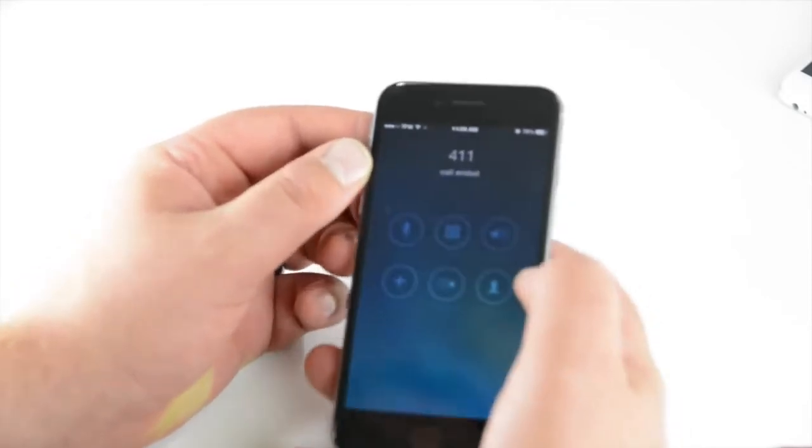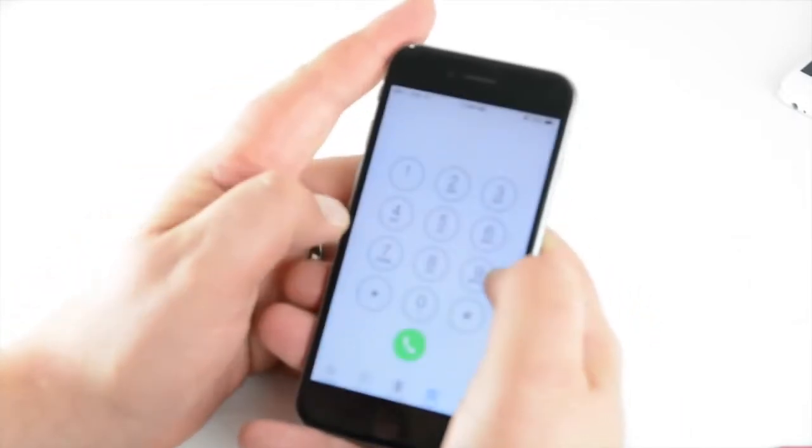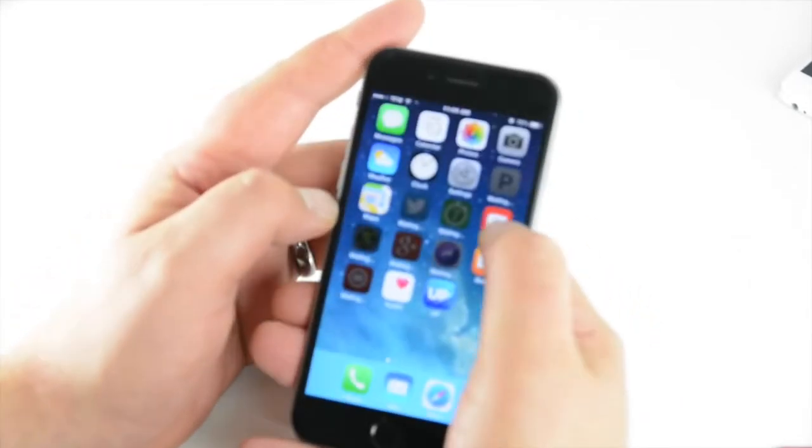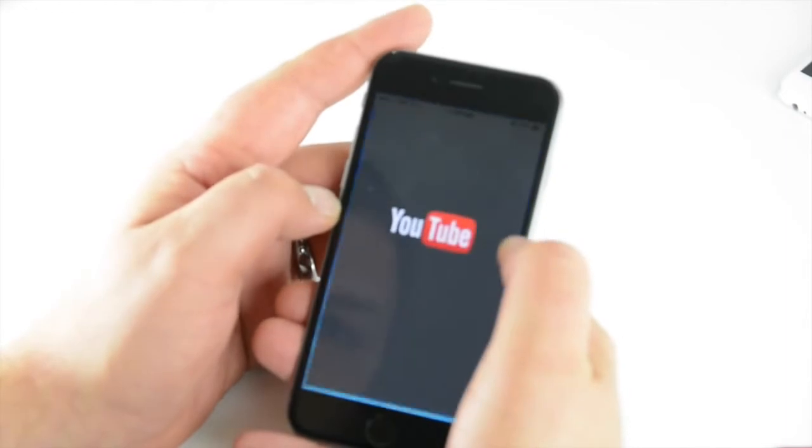Alright, I can make a call now. Let's see if the internet works. Let me jump over here to YouTube.